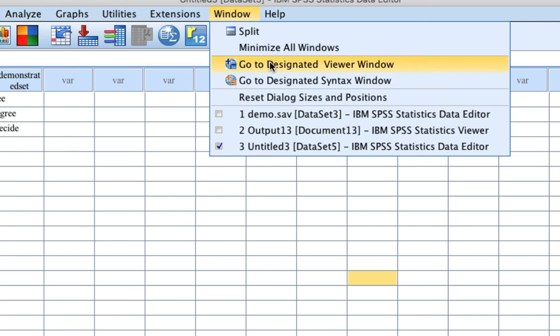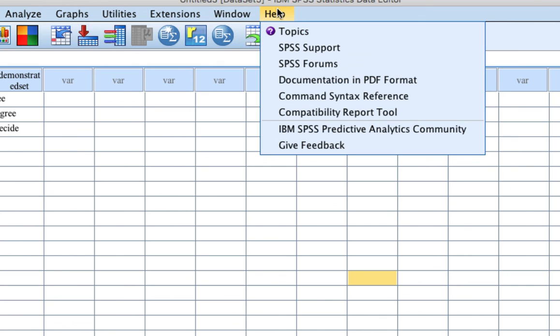Help: Truly useful with search capabilities, tutorials and the Stats Coach that can help you decide what types of SPSS procedures to use to analyze your data.